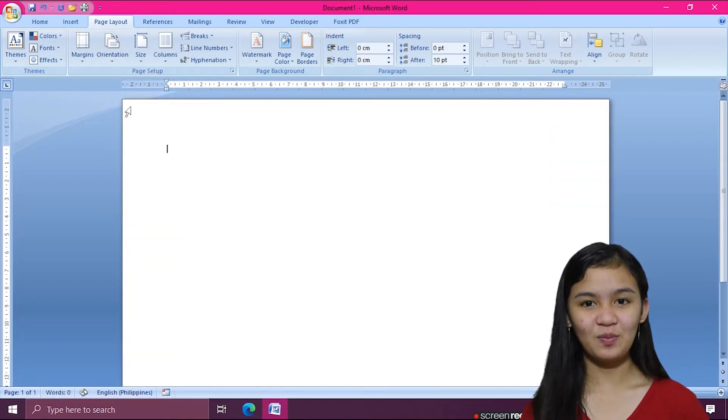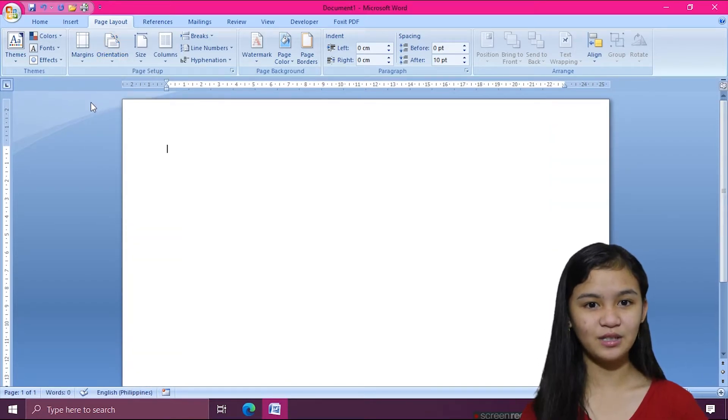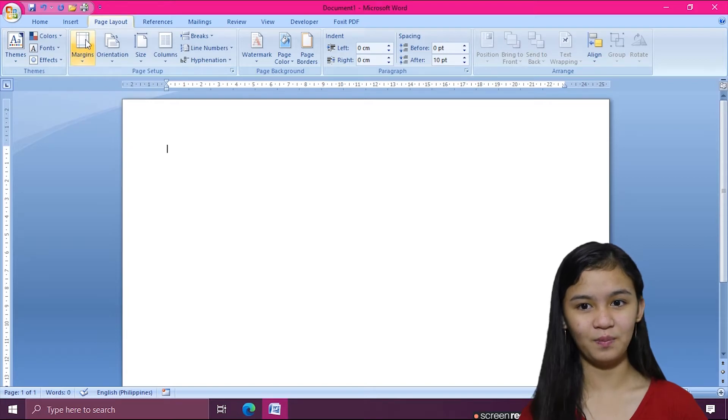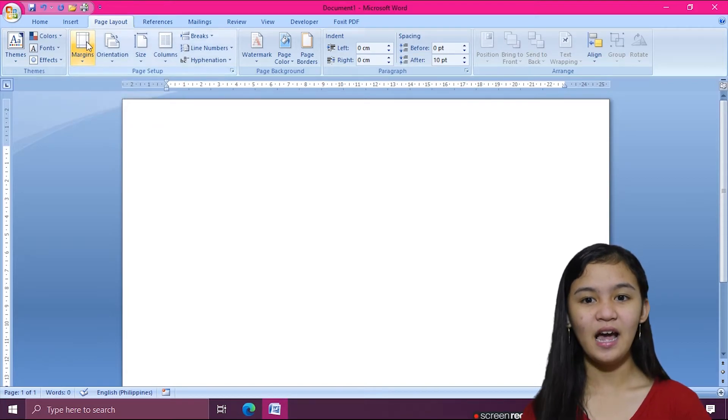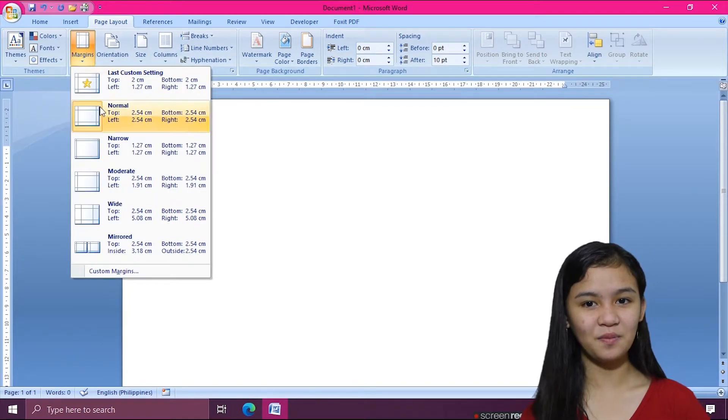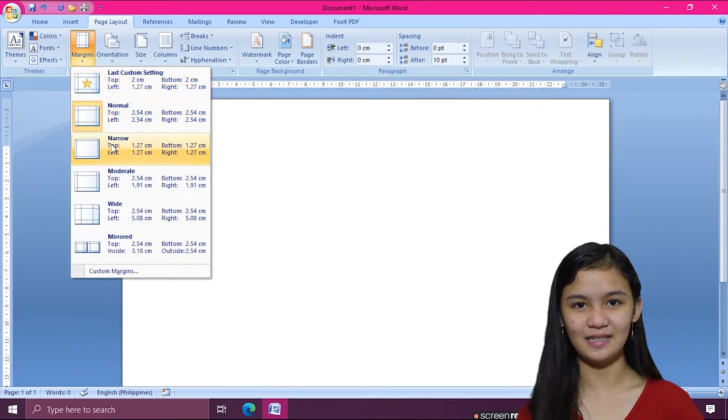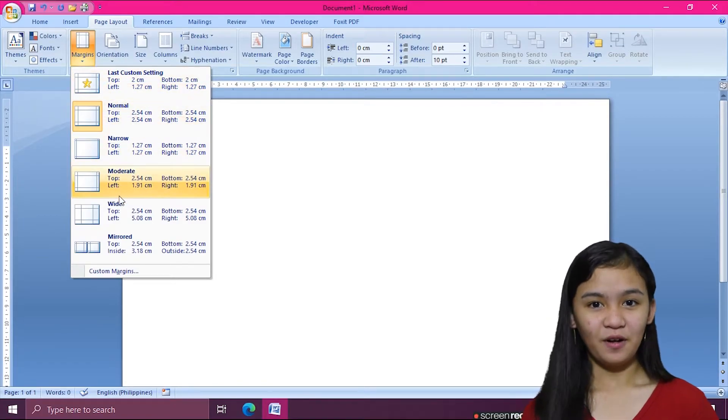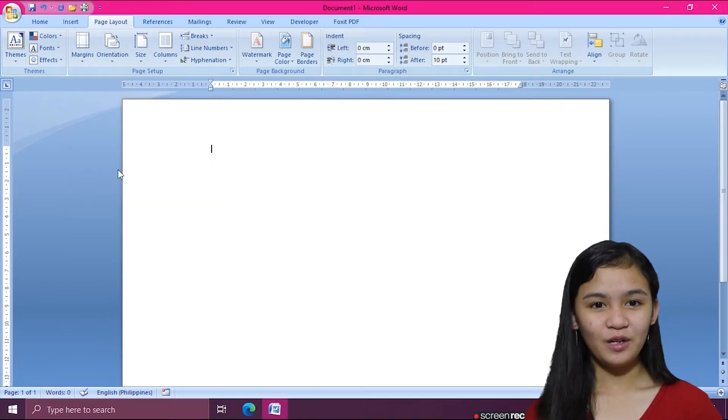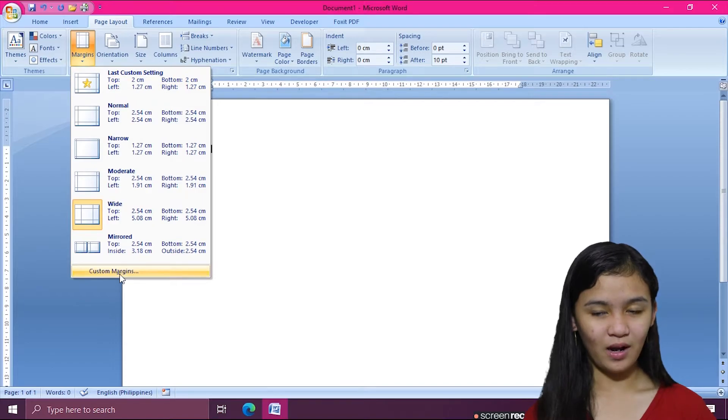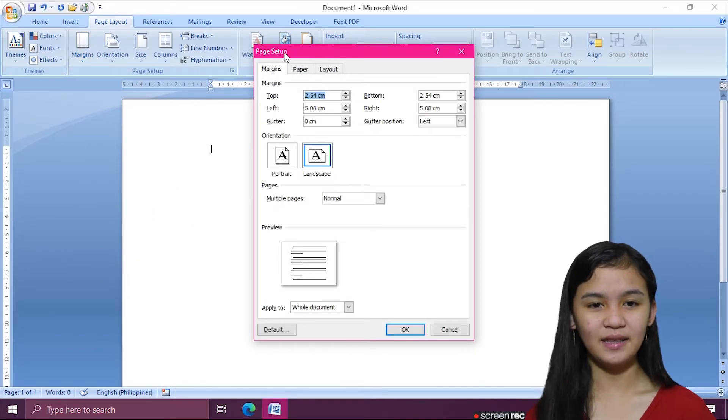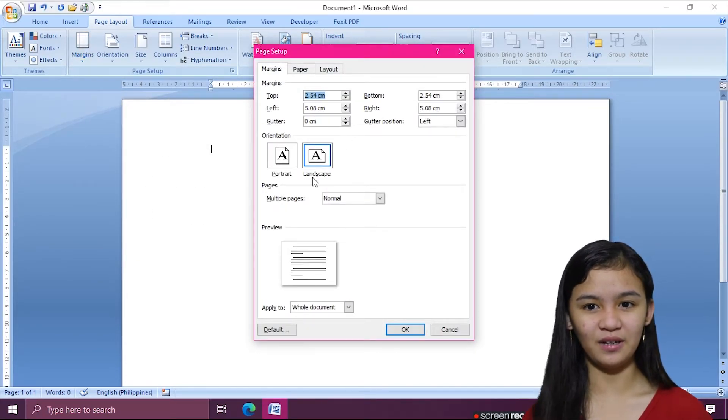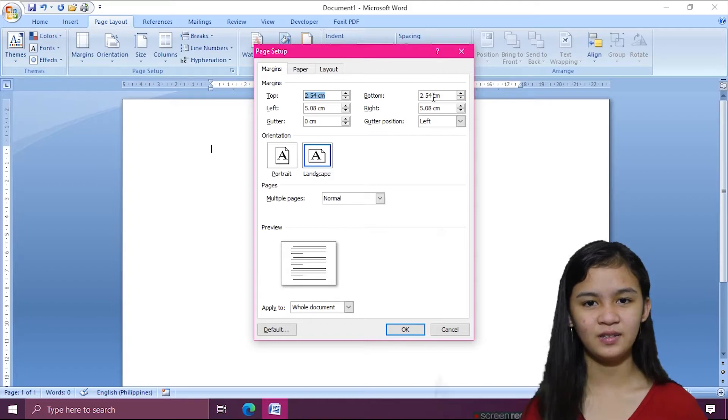For formatting page margins, I'll just click the Margins command from the Page Layout tab. Then I can choose from the predetermined margin sizes. But if I really want to modify it to the margin sizes I want, then I have to click Custom Margins and input the margin sizes I want.